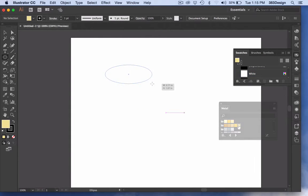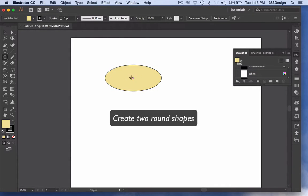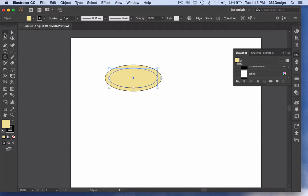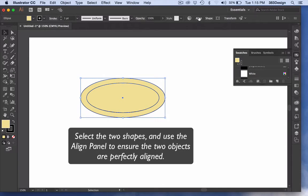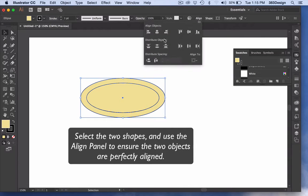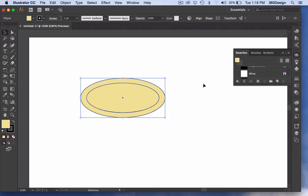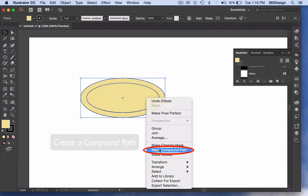First, create two aligned circles and make them into compound paths. Use the ellipse tool to create the circles and the align panel to center them. Once they're aligned, select both objects, right mouse click, and choose Make Compound Path.